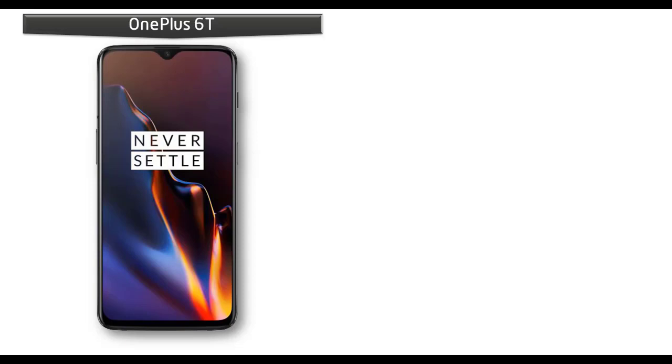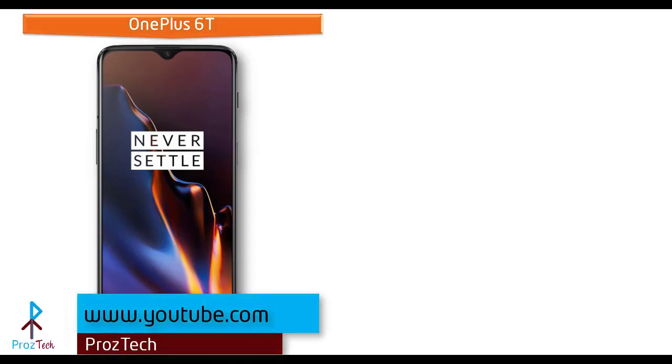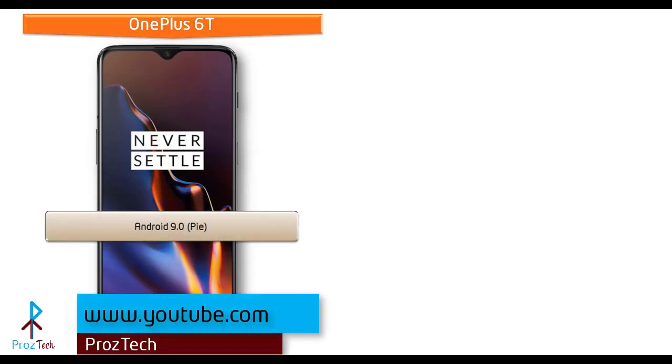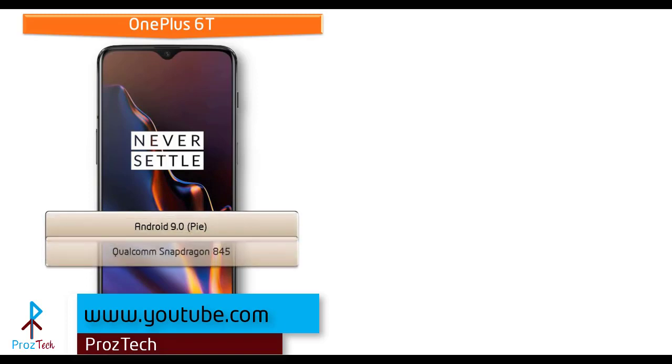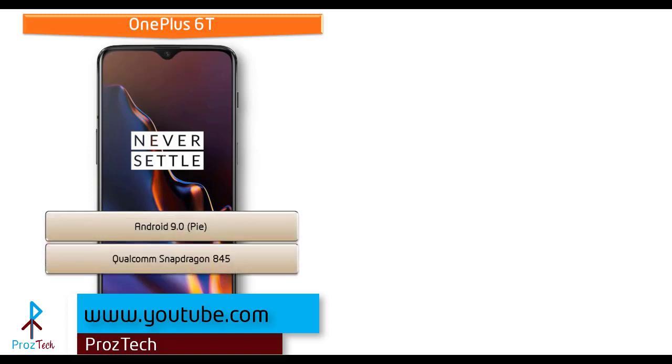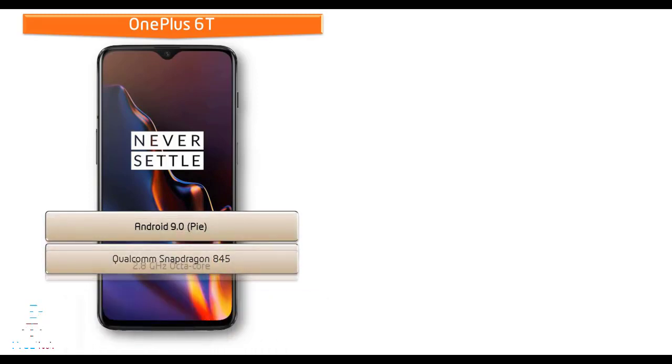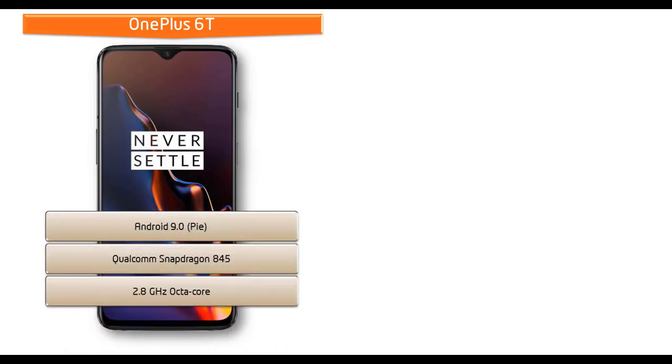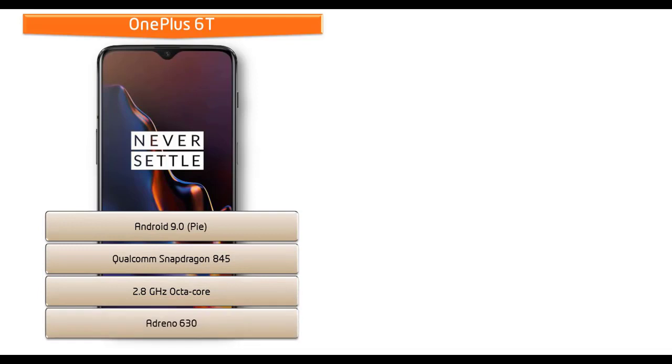Starting with the OnePlus 6T device, it runs Android 9.0 Pie and is powered by Qualcomm Snapdragon 845 processor with 2.8 GHz octa-core and GPU Adreno 630.